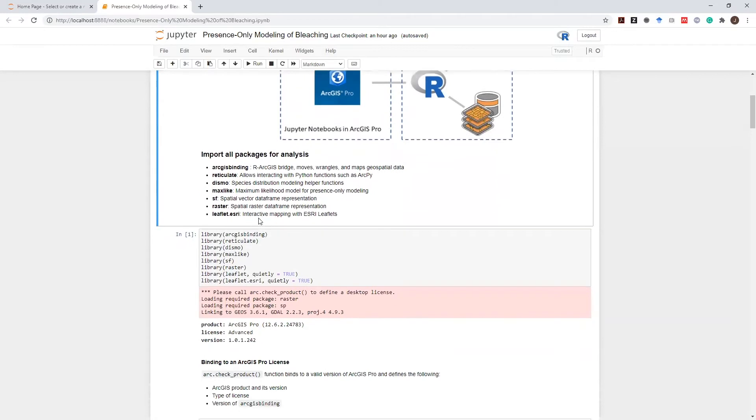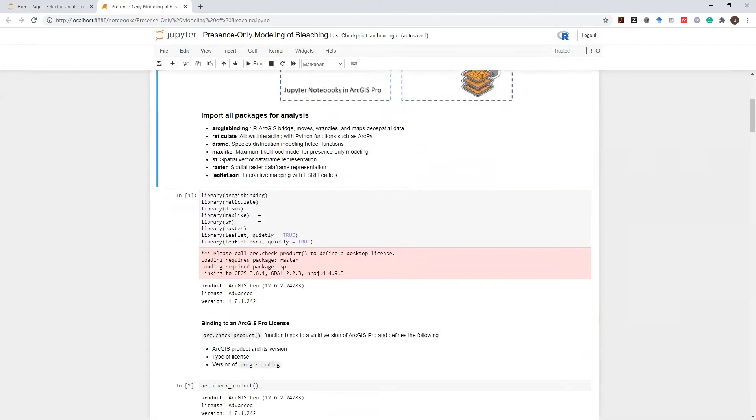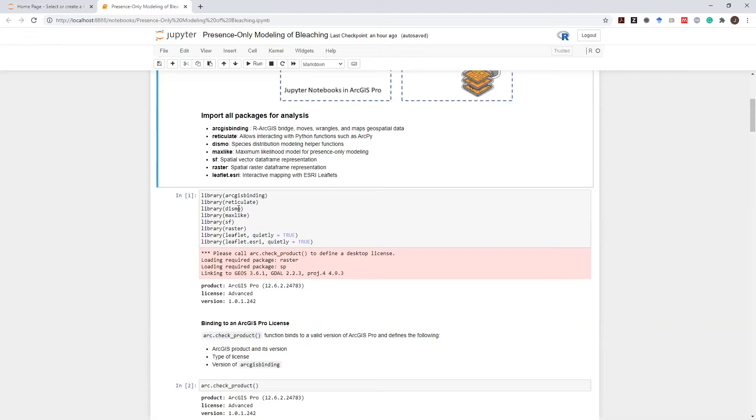First, I will import all the necessary packages. ArcGIS binding is the R ArcGIS bridge. It moves, manages, and interactively maps geospatial data. We will import reticulate, which is an R library that allows interacting with Python functions. And in this notebook, we will interact with ArcPy and run geoprocessing tools directly from this R notebook. We will use packages such as Dismo and MaxLike for species distribution modeling.